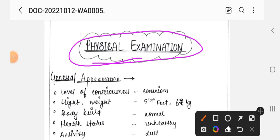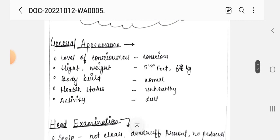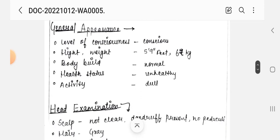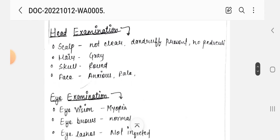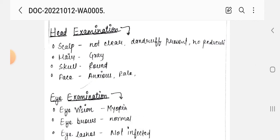Next is physical examination. First, general appearance: level of consciousness, height, weight, body build, and health status activity. Then head examination: scalp, hair, scalp, and face.